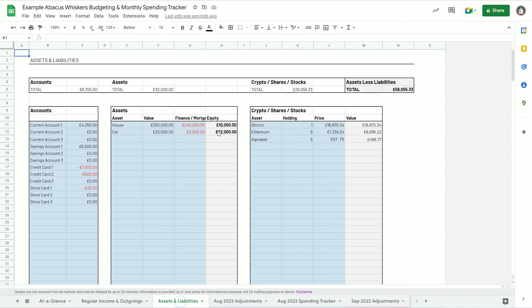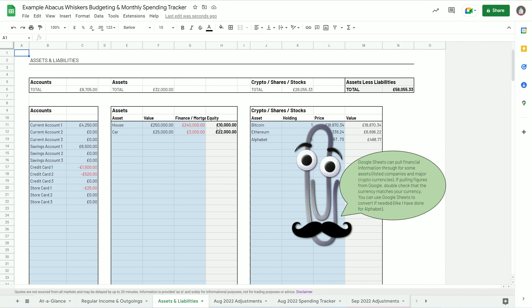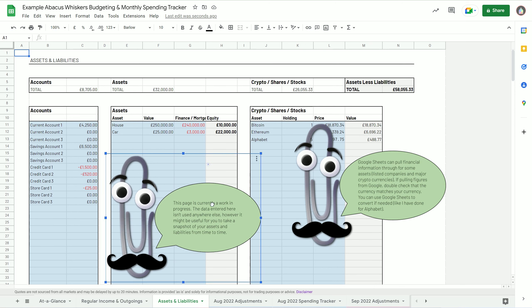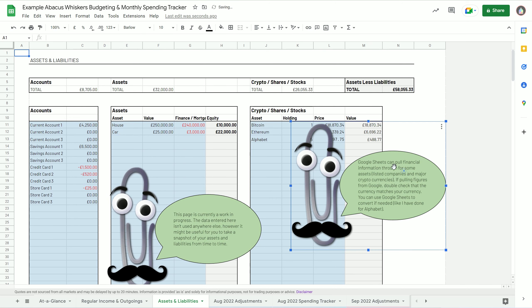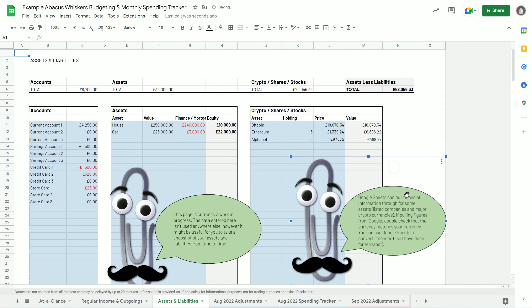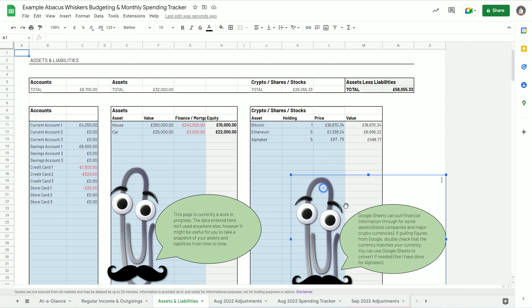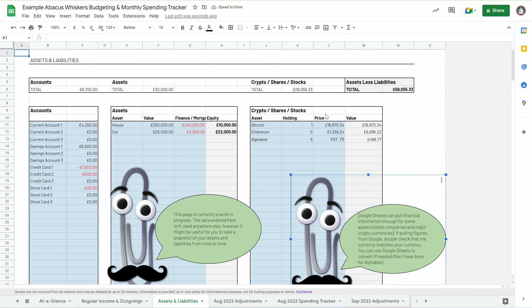The final tab to show you is the assets and liabilities. At the moment it's not doing a great deal. It's there more just as a reminder to me to do something with it going forward. But it does allow you to keep track of balances in current accounts, savings accounts, credit cards, store cards, etc. Maybe you want to keep track of your house valuation and car, just so you know your kind of equity in those things.